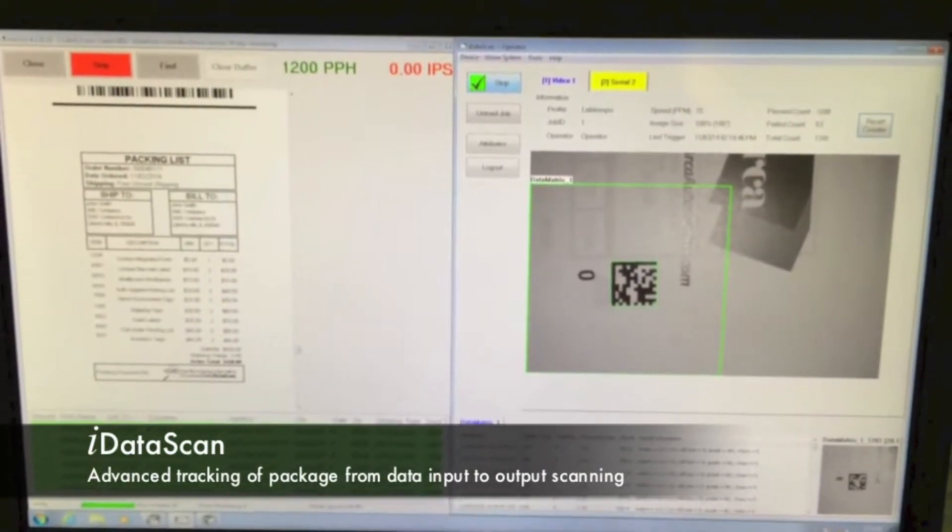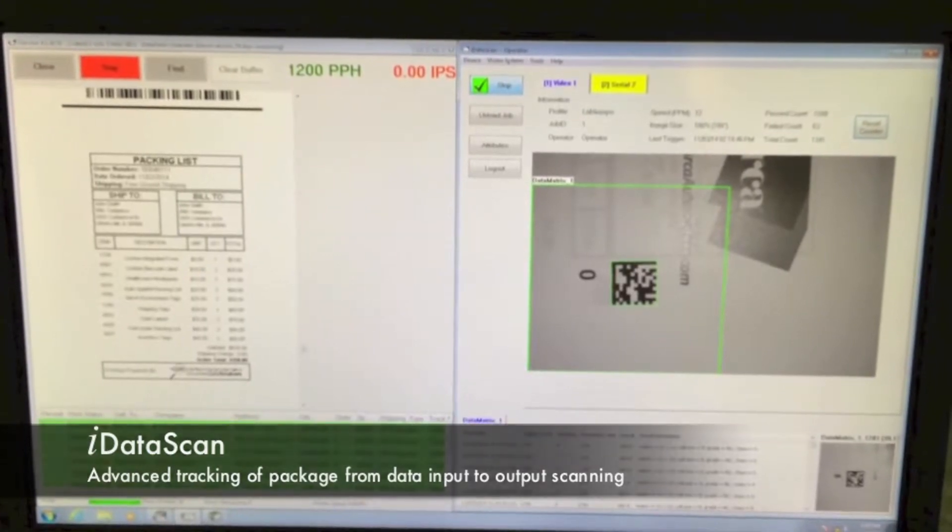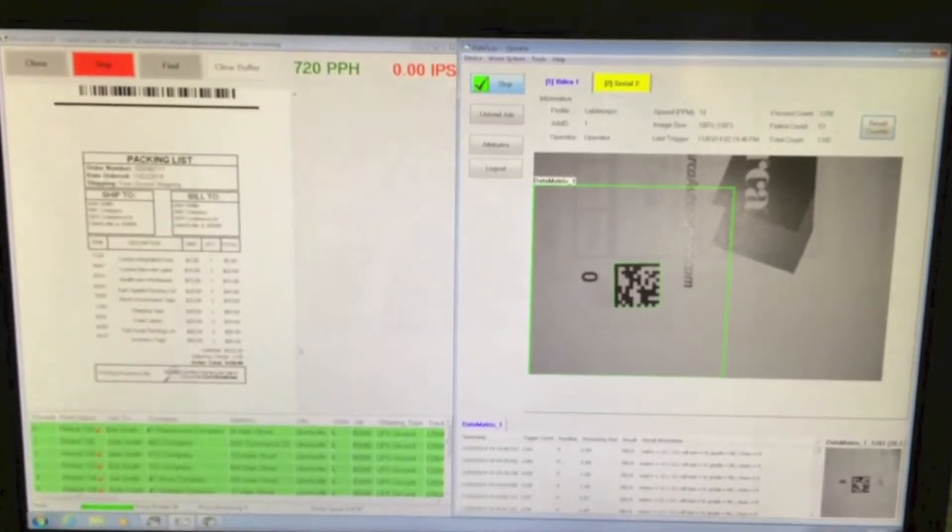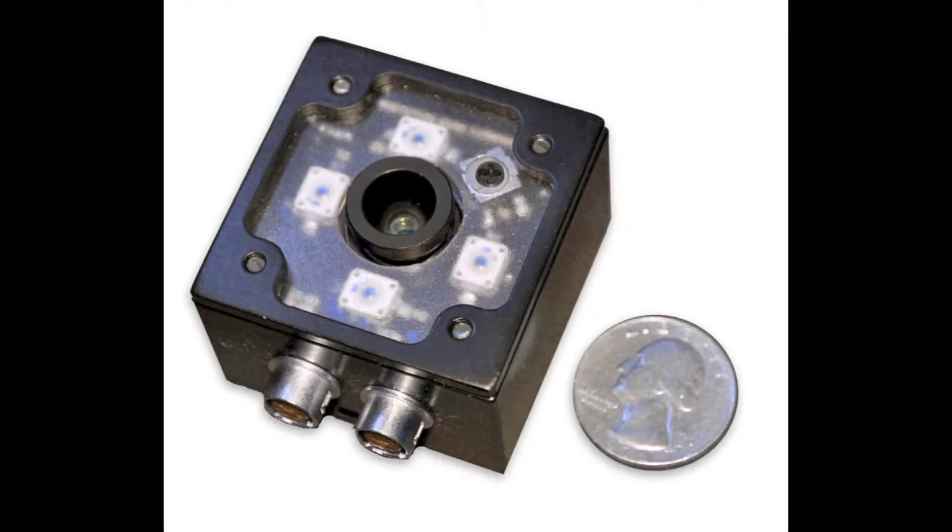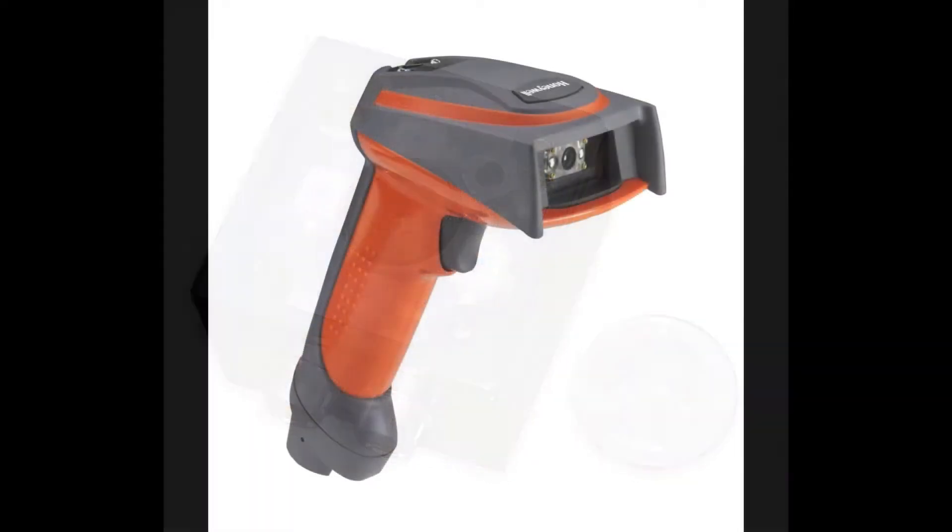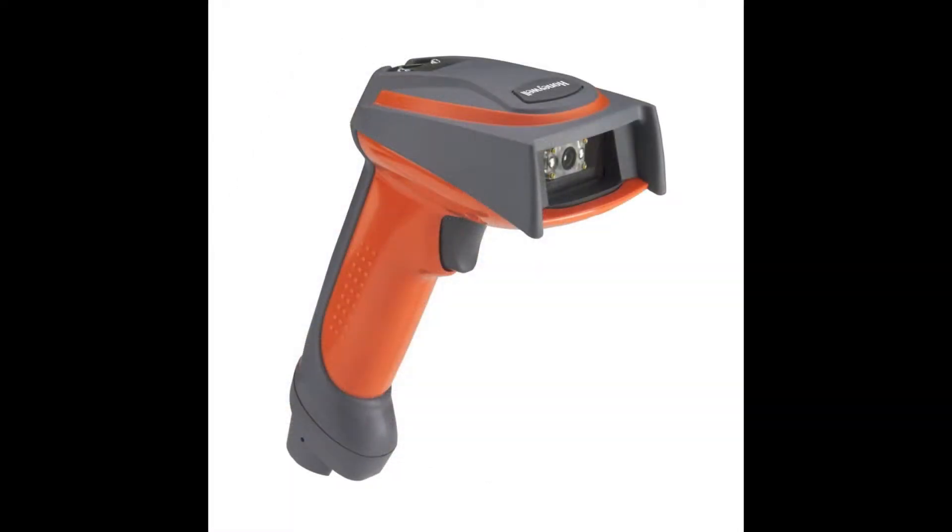You can select your custom data input device from either a high resolution camera, automatic barcode scanner, or a handheld scanner.